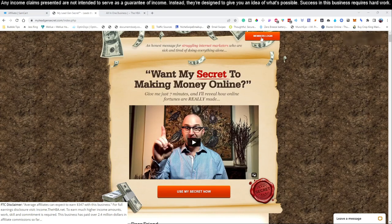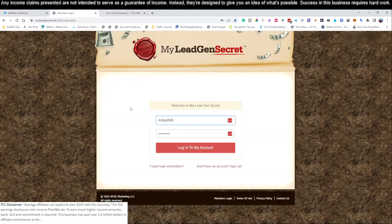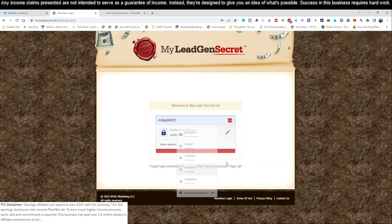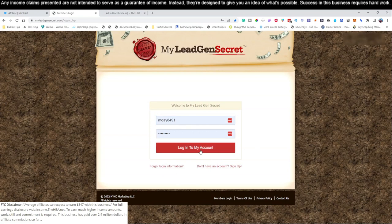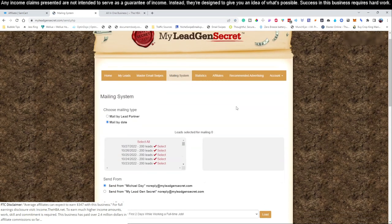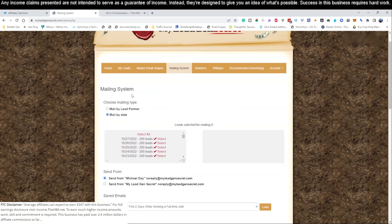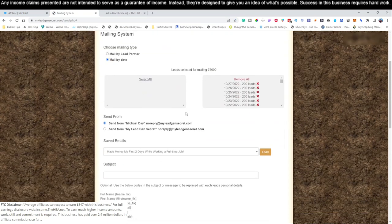So come to your account and log in. If you haven't logged in, there will be links directly below this video that you can go ahead and create these services with, but we recommend watching video number one because it does give you an in-depth walkthrough about how to set this all up. So we're going to log into our My Legion Secrets account, you're going to come to the mailing system as always, we're going to skip this part, we're just going to hit select all.